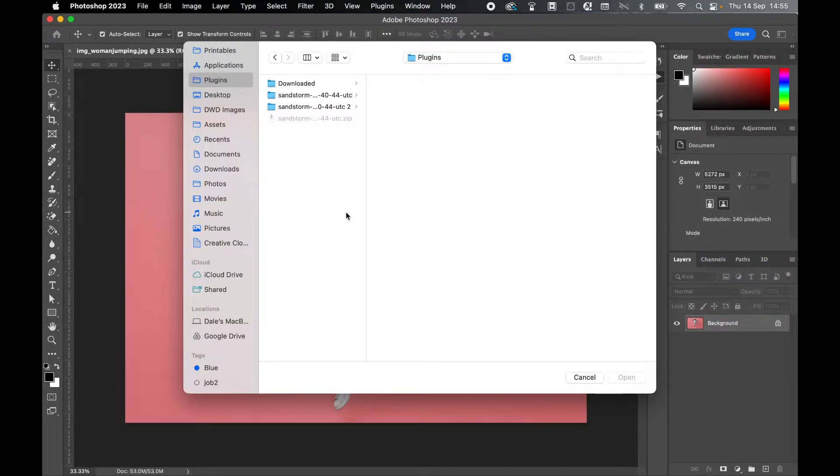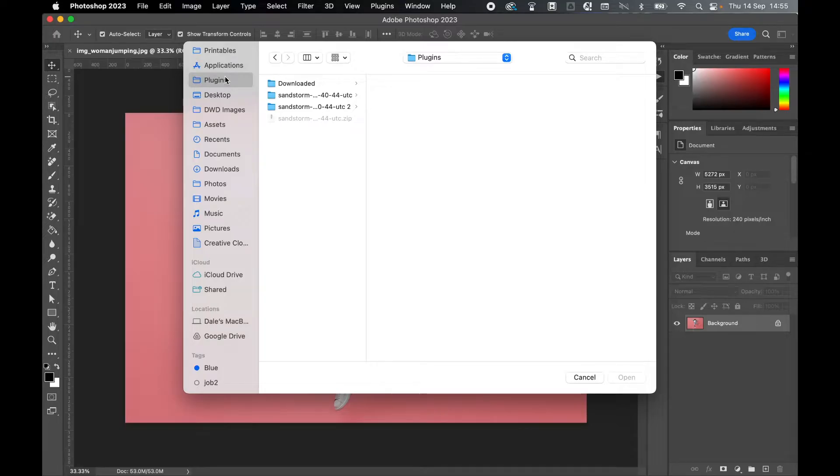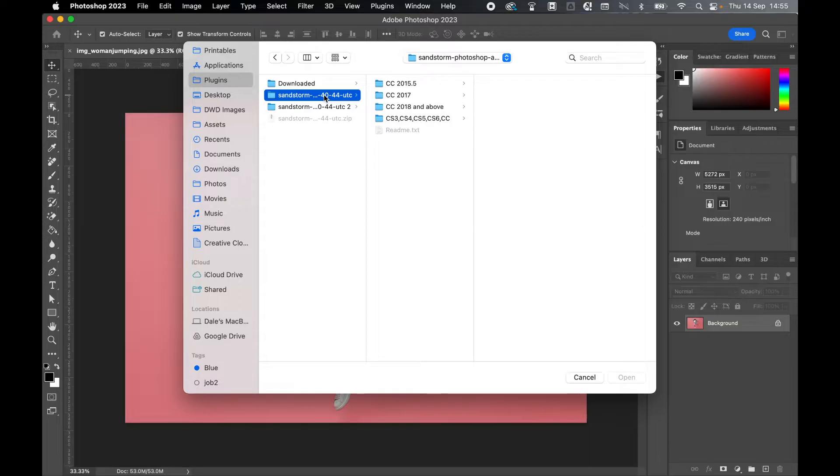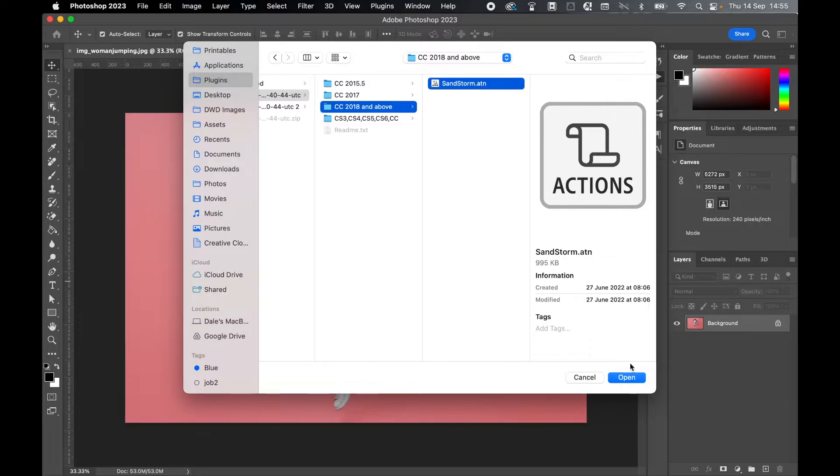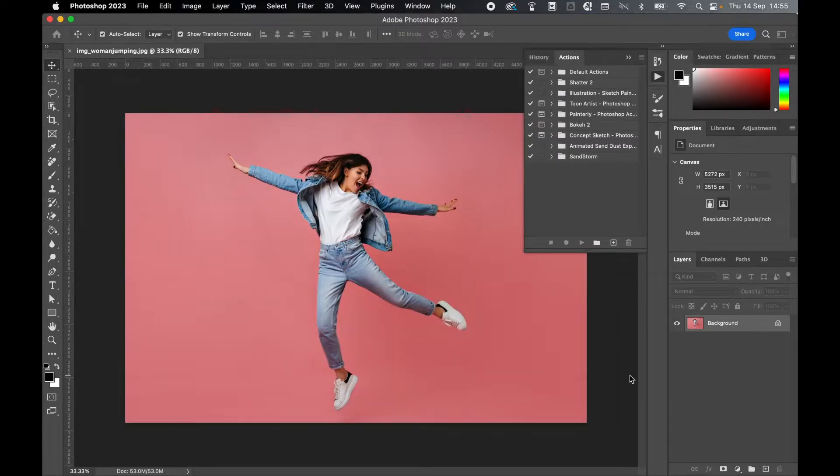Locate the folder you downloaded. Remember mine was in my plugins folder. Come to plugins. Remember you've already unzipped and opened the folder. Click the folder, select the version you're in. So mine is CC 2018 and above, and then simply click the action and press open to install it.